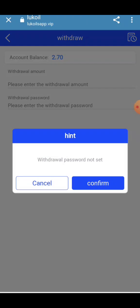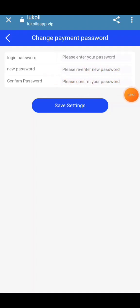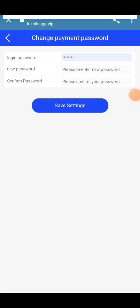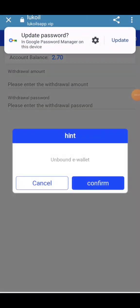For the withdrawal option: enter your withdrawal method, withdrawal password, notes, and confirm. Click here to enter your login password, new password, and confirm password. Save settings. You can then bind your wallet and confirm.